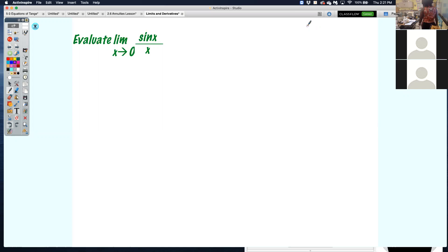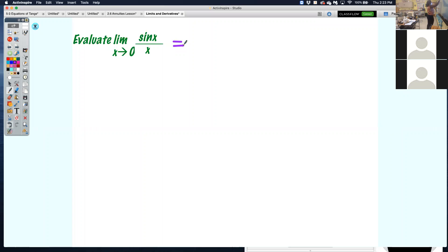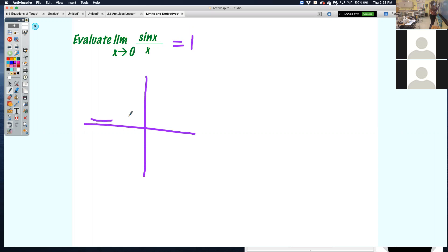The limit as x approaches 0 of sine x over x. When you graph this, you have to be in radian mode. Put it in radian mode and see what the graph looks like. The answer is 1 — so it does exist. It should have been a nice little curve. As it gets closer and closer to 0, it was getting closer to 1.